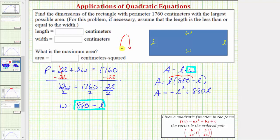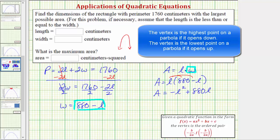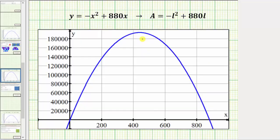Recognizing this, to maximize the area we need to determine the vertex of the parabola. Let's look at the actual graph of our quadratic function. Typically when graphing with software we use x and y rather than L and A, but these equations are equivalent, where x is the length and y is the area. The high point of the graph, the vertex, gives us the dimensions that maximize the area.